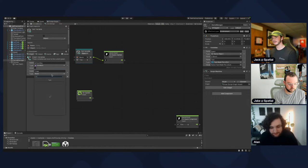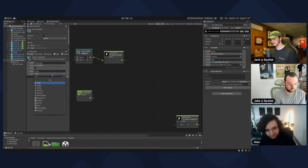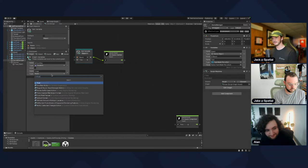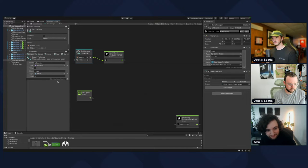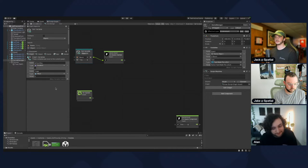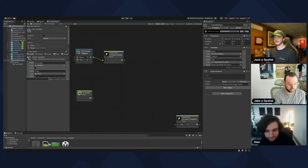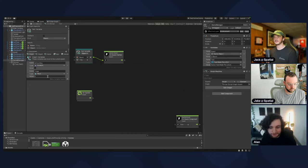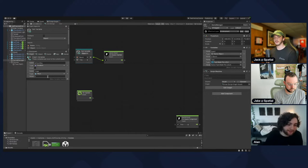Make another variable called 'timer' and make it a float. A float is just a number that has decimals — it could be 1, or 1.1, or 0.12, or whatever.